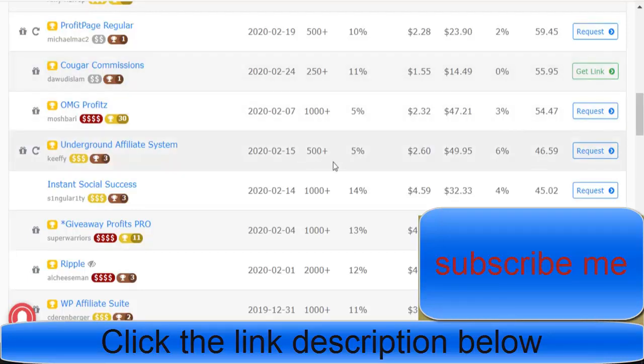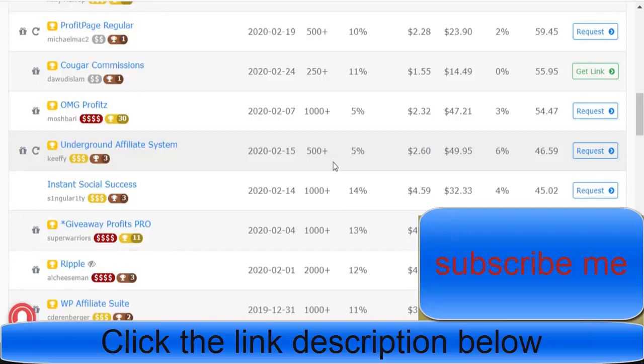Start sending traffic to that, start getting one or two sales, start building your email list, start getting that track record of not sending spam and not getting refunds.